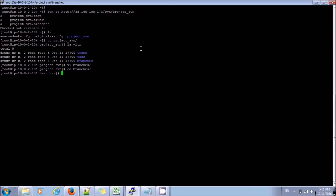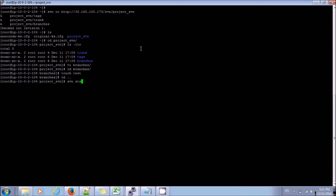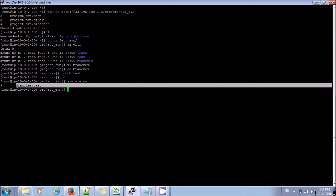I will be touching a file here — I will touch a file called 'test'. Now, if I run svn status, I can see I have a new file which has been created called 'test'.